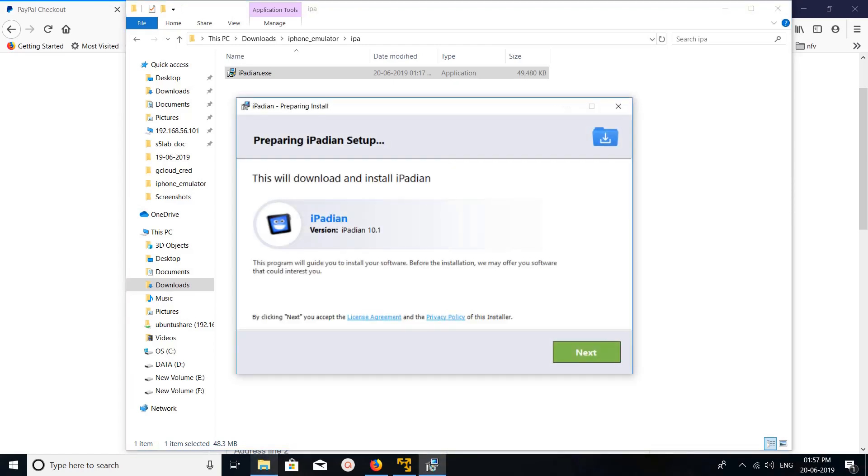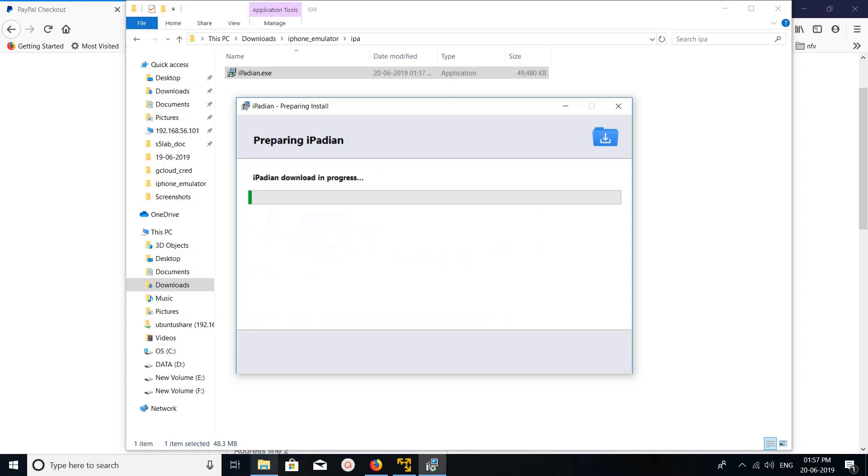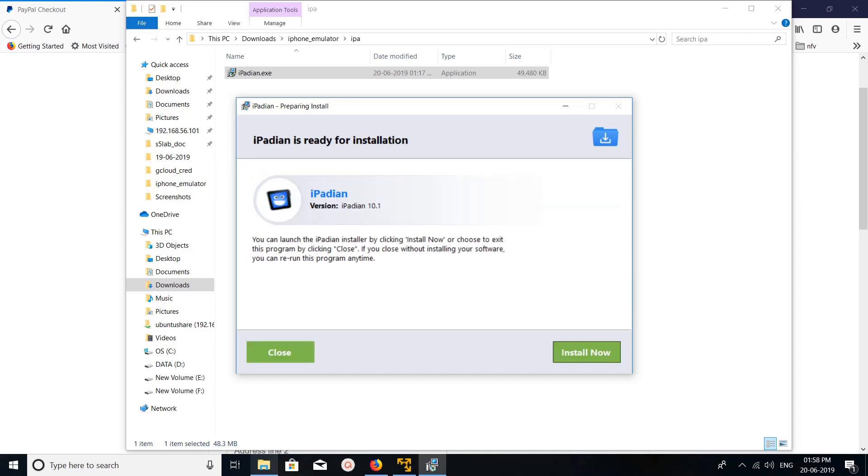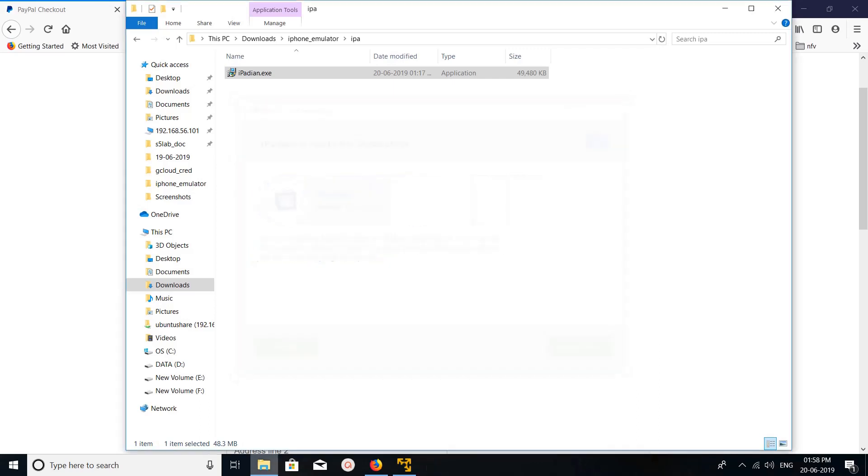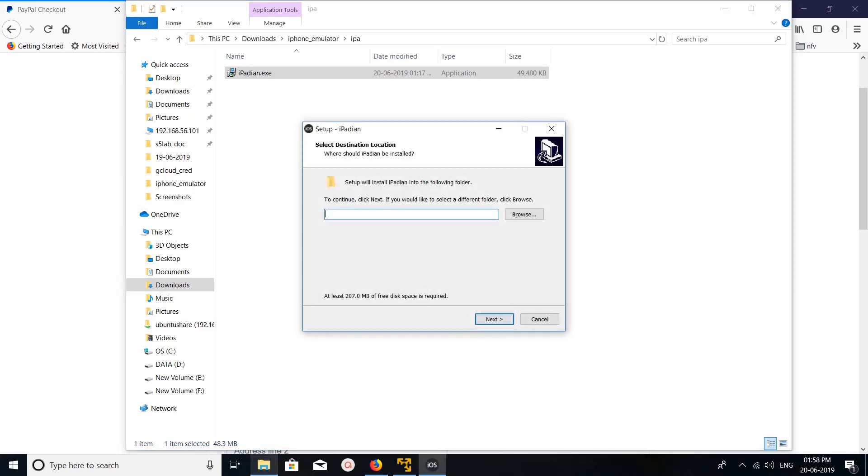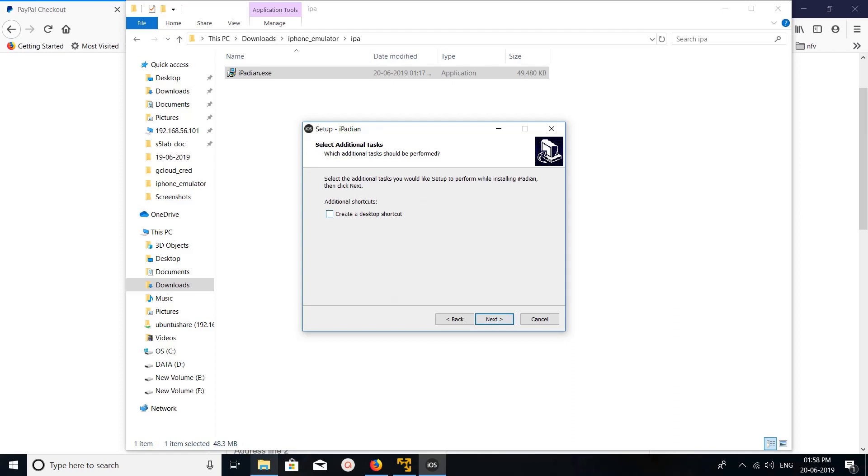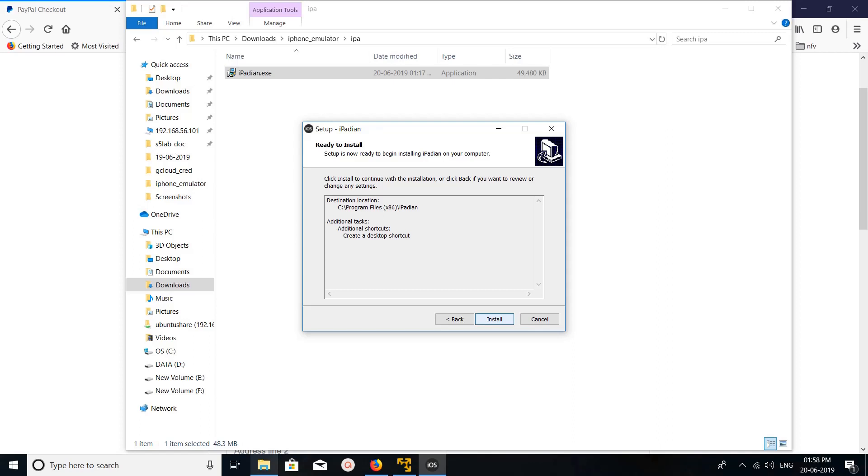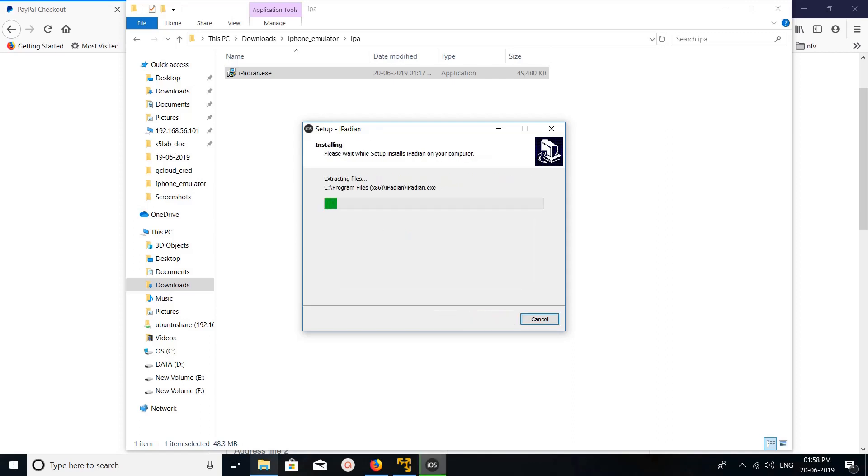Okay, click on next, click on install now. So this is the path where actually it's going to install. If you want to change it, you can change it here. Click on next. Click on create desktop shortcut, click on next, click on install. See, now it's installing.